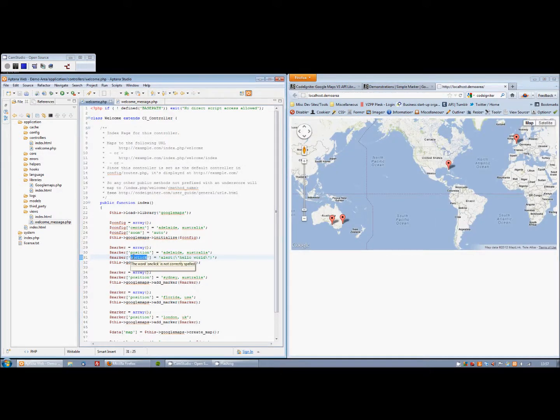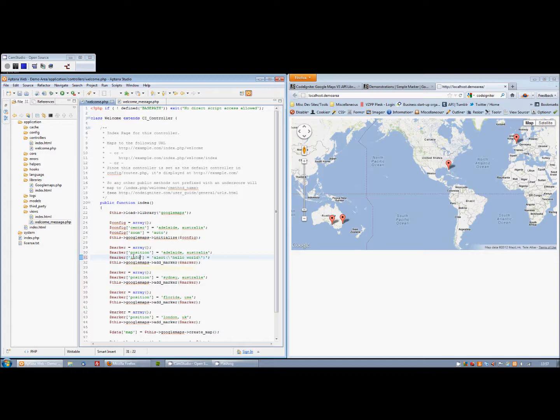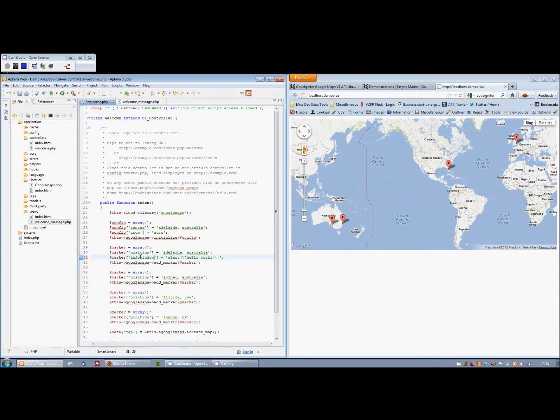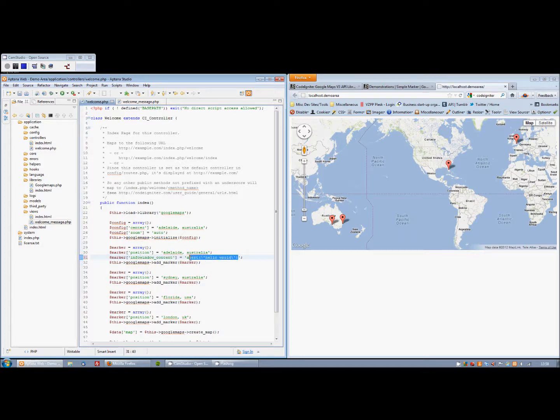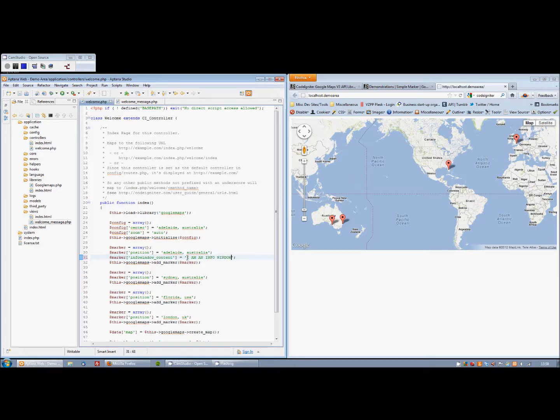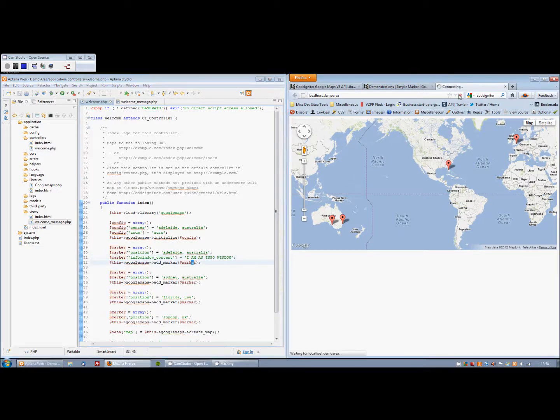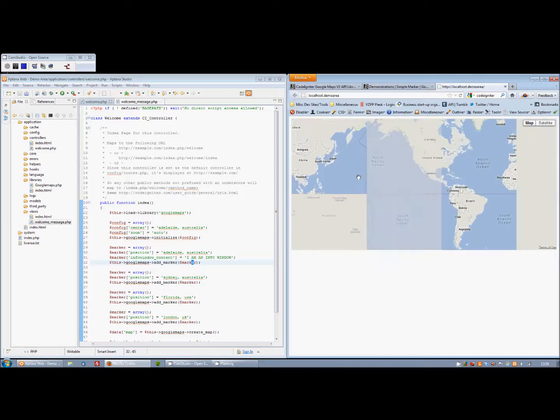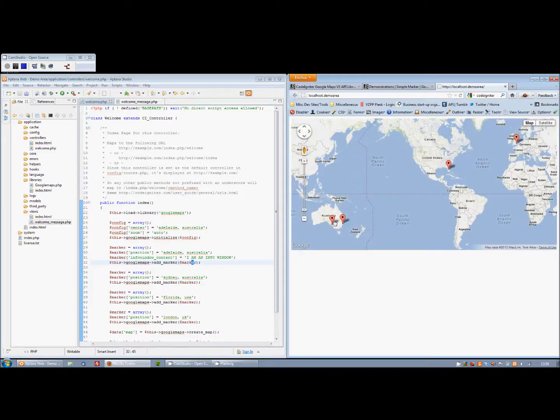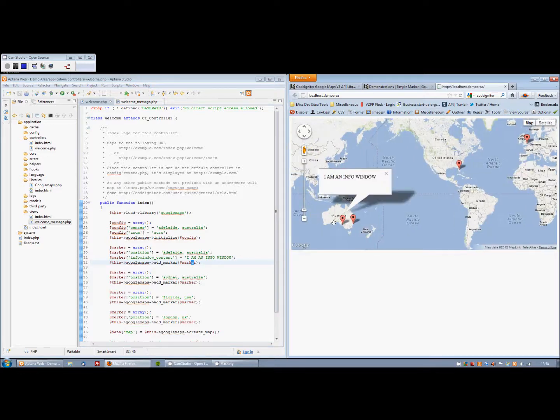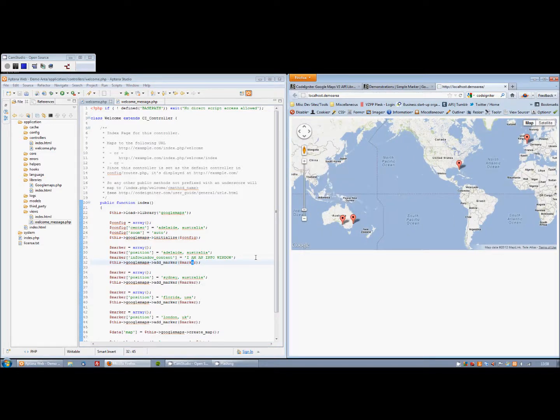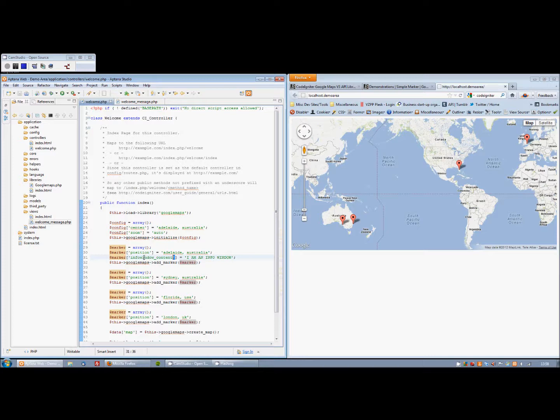And we can also do info windows. Sorry, info window content. An info window, refresh to the right. And then when we click on the map, we get an info window. Again, check the documentation for both the library and Google Maps API for all the options here. There is loads of them that I simply don't have time to go into.